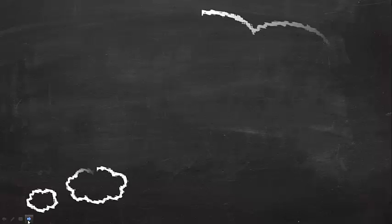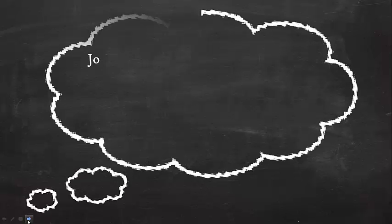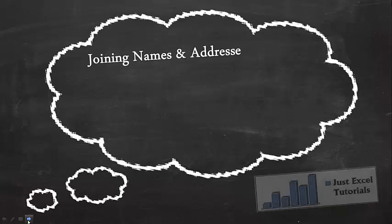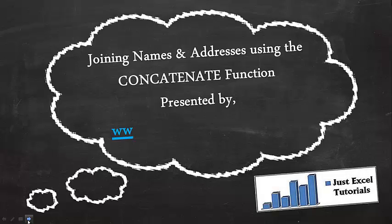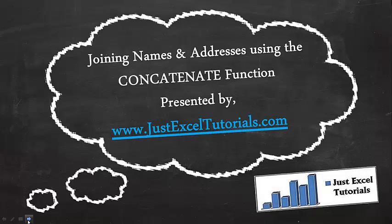Hello and welcome to this tutorial. My name is Matt from JustExcelTutorials.com and today I will be demonstrating the concatenate function.